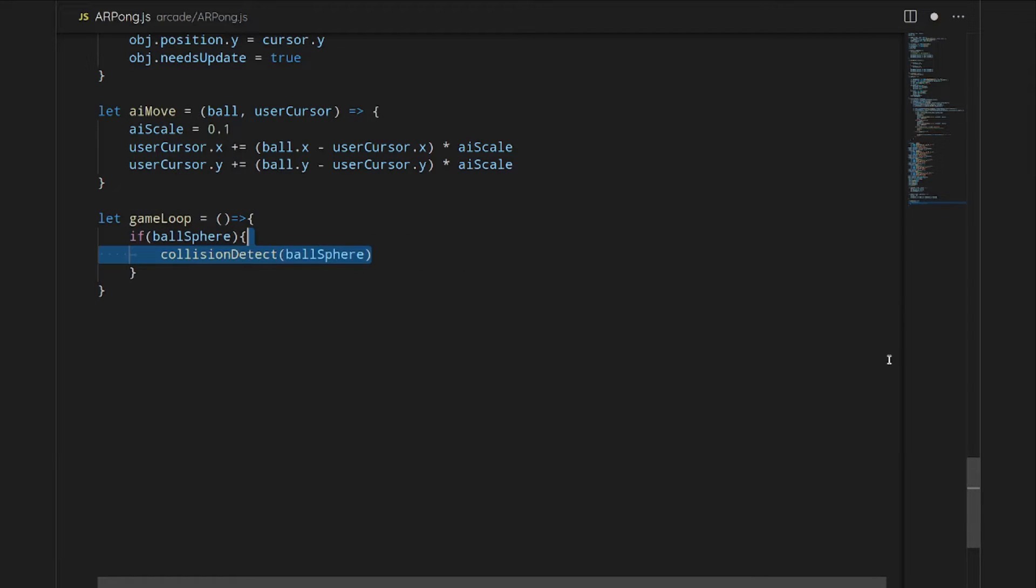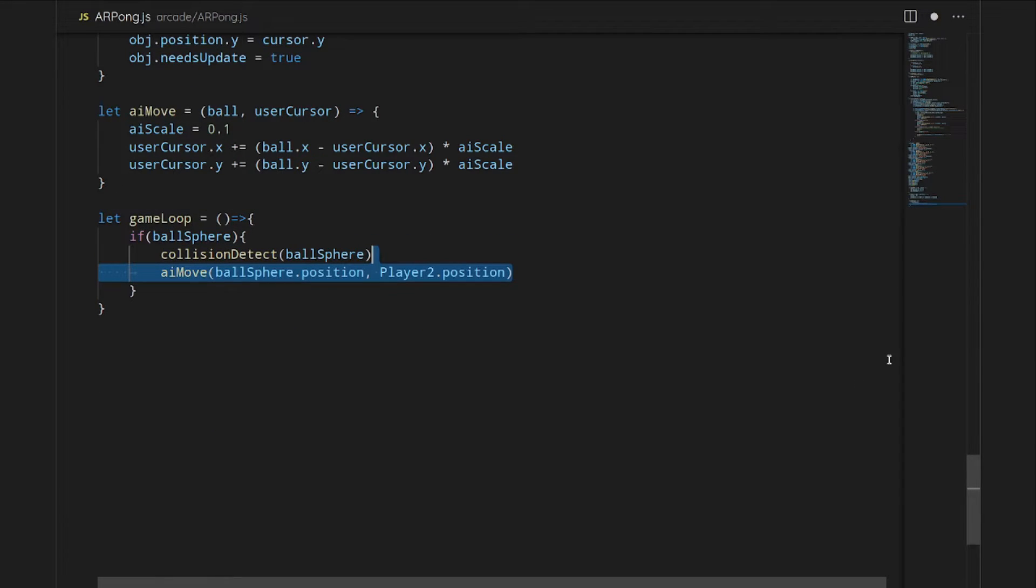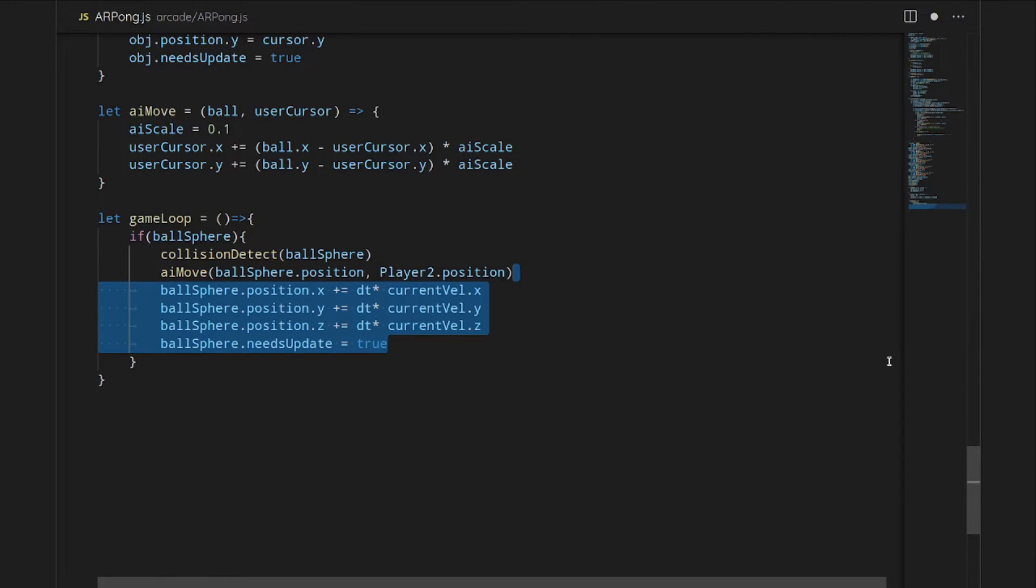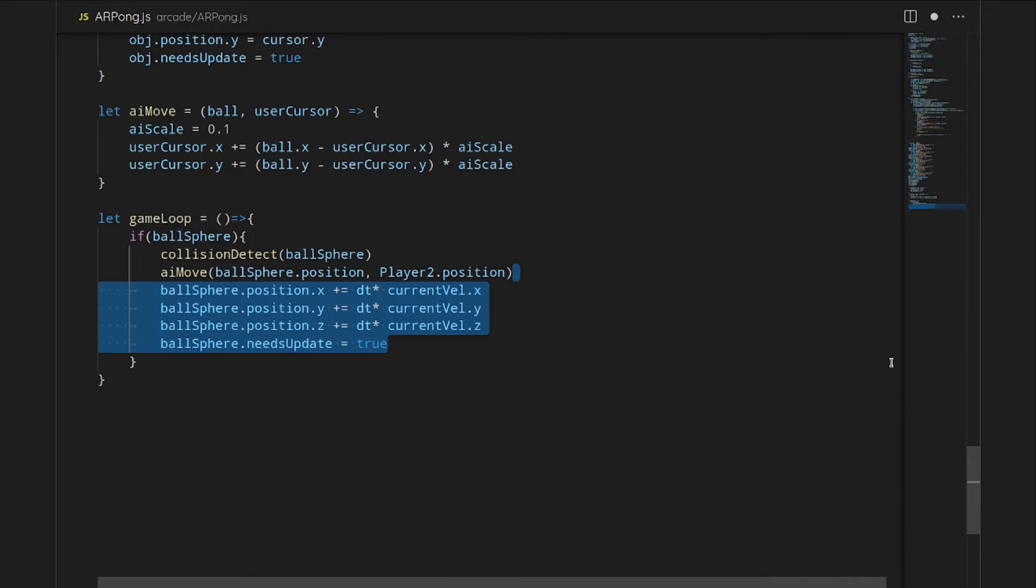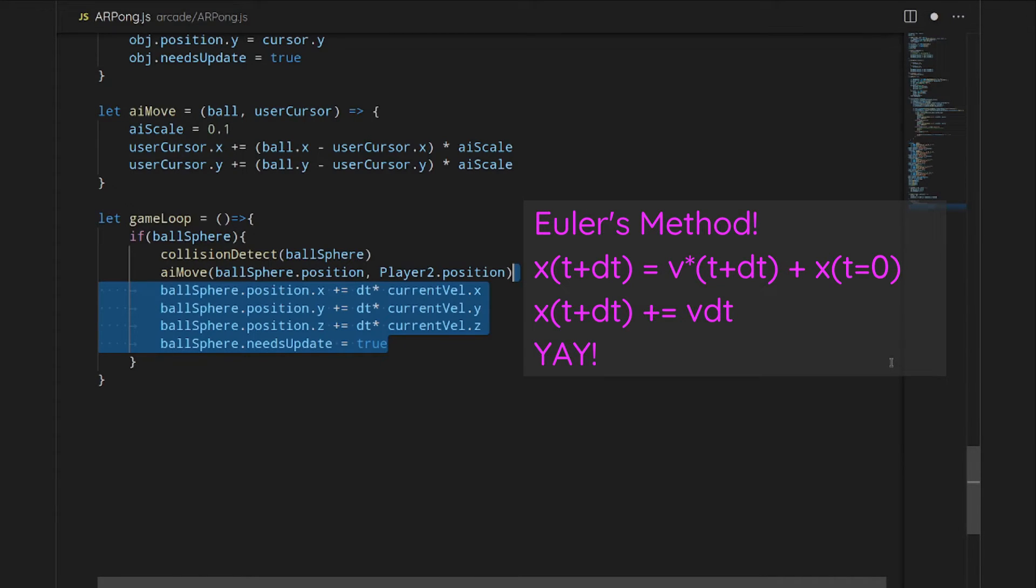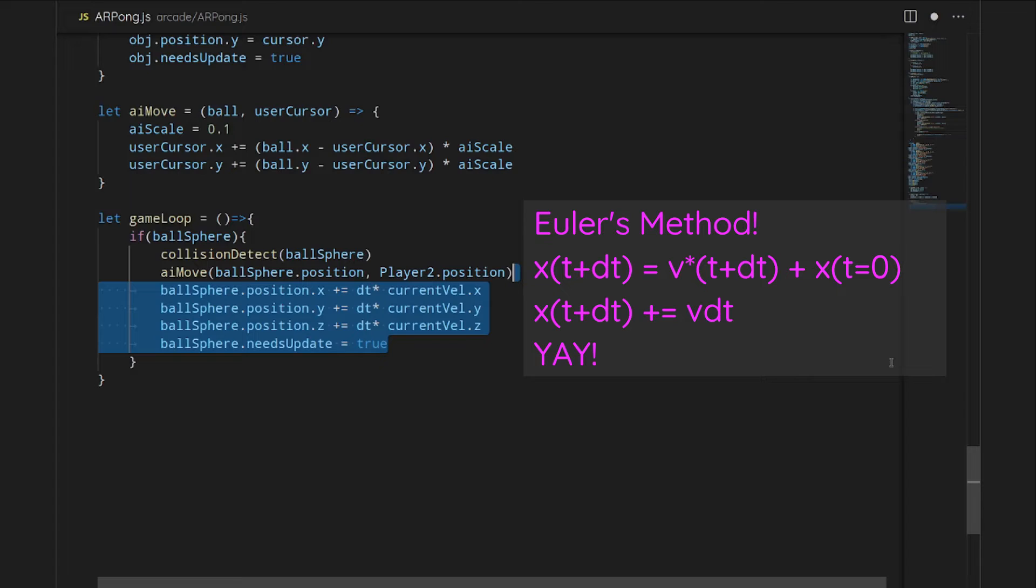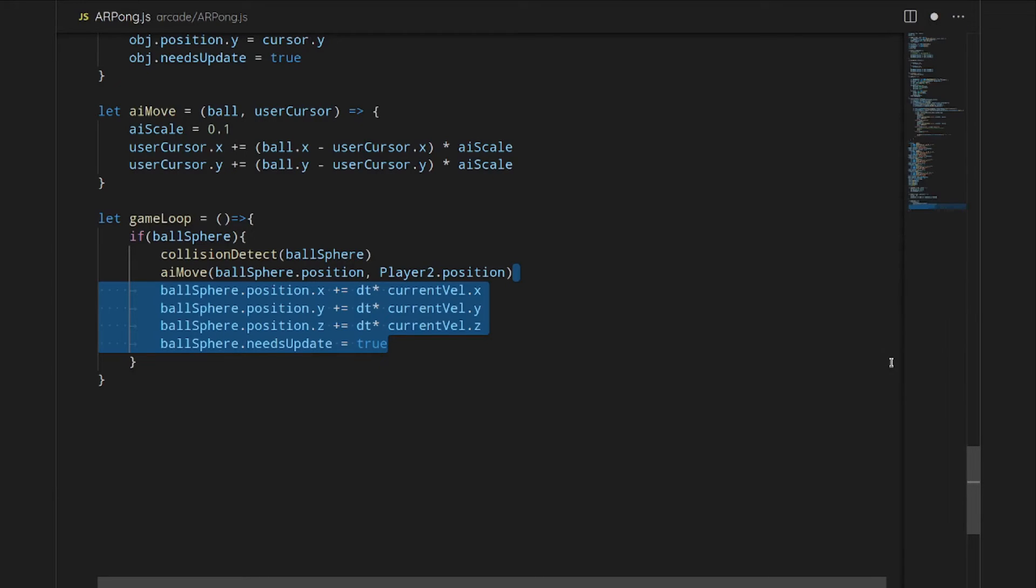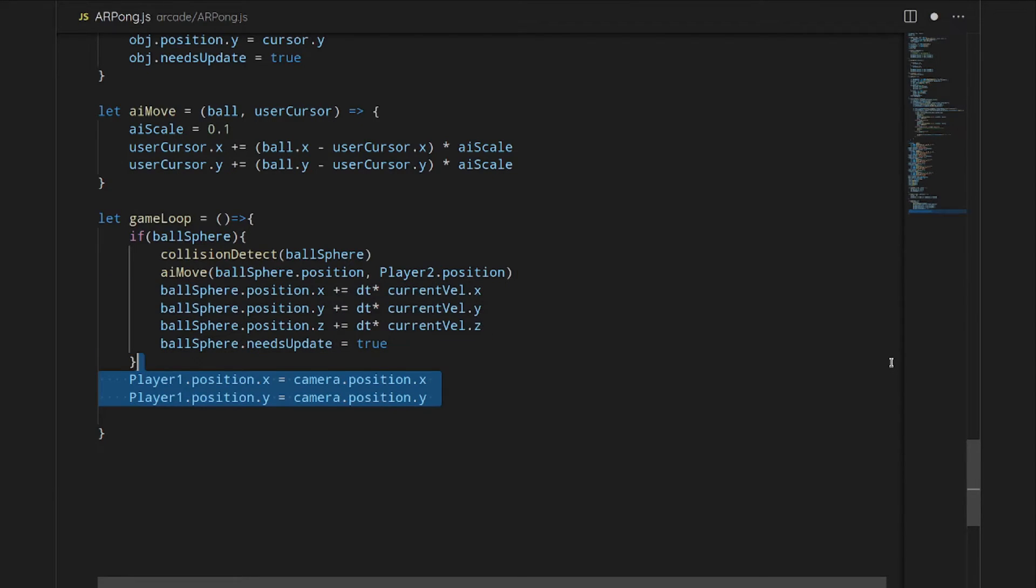Then we have to set up the game loop. Our game loop is going to go if the ball is around to update the ball. The ball is basically going to update as detect the collision, move the AI and then move the ball sphere. Here we're using that basic kinematics of x equals vt plus x naught. So we're just incrementing it by the velocity with a little increment of time. And then we're going to update it.